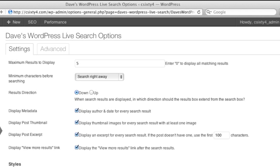The Maximum Results to Display option lets you limit the number of search results your users see. If you have a large site, you should set this to 5 or less, or it might take a long time to display. Remember, your visitors can still click the Search button like they normally would to get all the matching results.